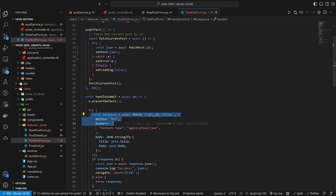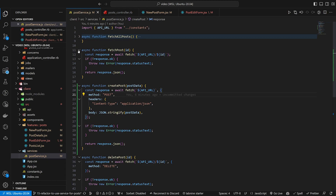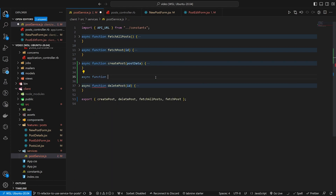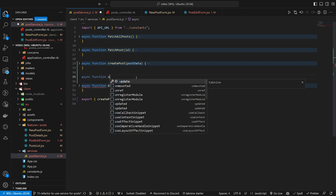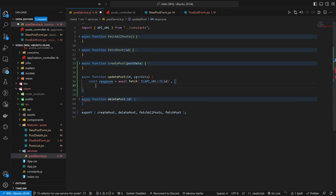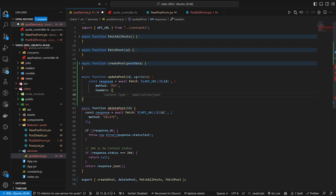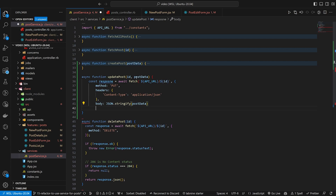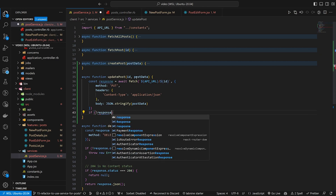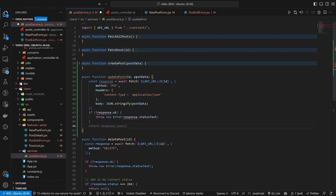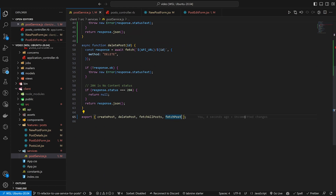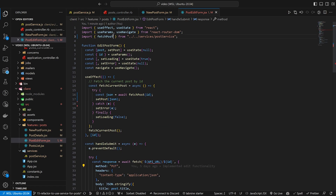Now we need to handle the PUT — our update. Back in post service, let's add async function updatePost which takes an id and postData. It does a const response equals await fetch to API_URL slash id with a method of PUT, headers containing content-type application/json, and the body as the post data. We check response.ok, throw if not, and return response.json. Then we export updatePost at the bottom.